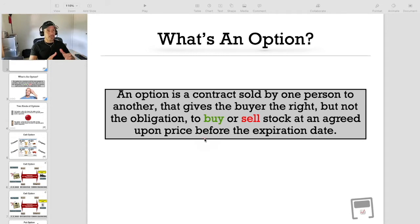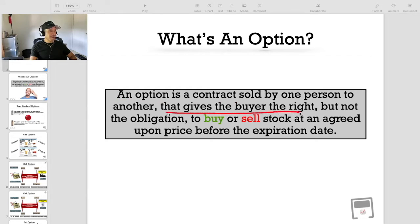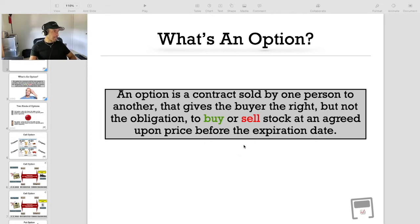I'm just going to start out with the basic definition of an option contract. An option contract is sold by one person to another, and it gives the buyer of the option contract the right, but not the obligation, to buy or sell stock at an agreed upon price before the expiration date of the option contract.